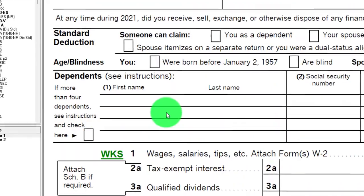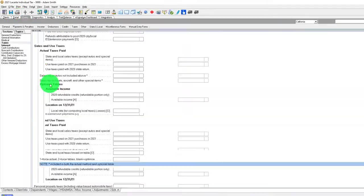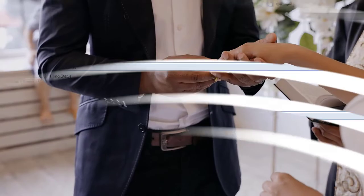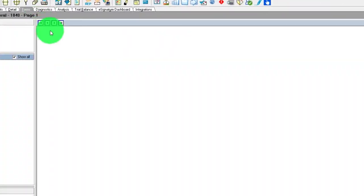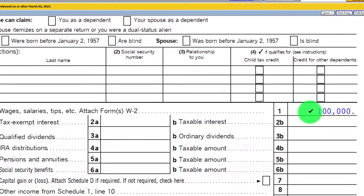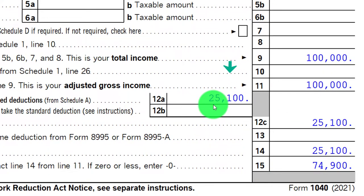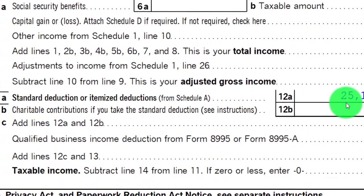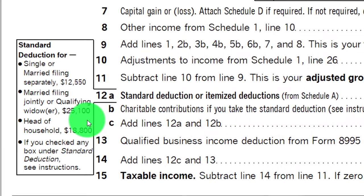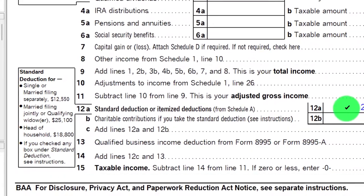Now let's change this — let's have them get married. Adam is going to get married to Eve. Now they're married filing jointly with the same $100,000 income. Now we've got the standard deduction of $25,100. With the same amount of itemized deductions of $13,879, they're no longer going to be taking itemized deductions, because obviously the standard deduction is higher at this point.